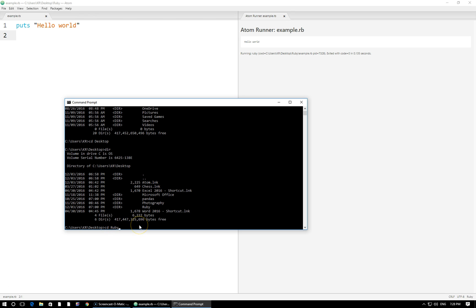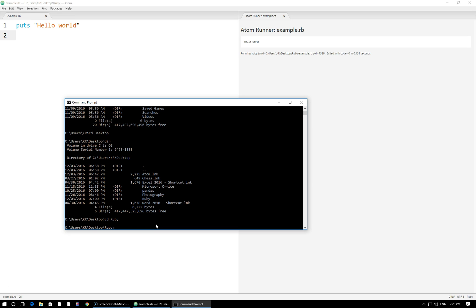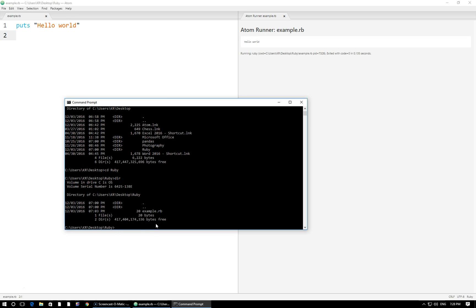Makes it a lot easier, makes it a lot less prone to error. So once I have cdruby I press enter, that navigates into that directory. Let's follow the exact same process by executing dir to see my list of files and folders. And right here I have my example.rb file. Here's the file that we have right here open in our Atom text editor and we're ready to run it.